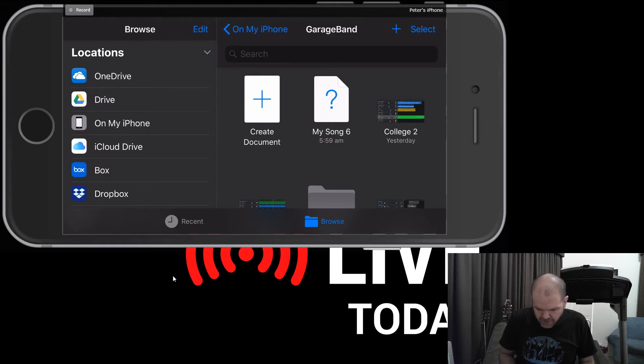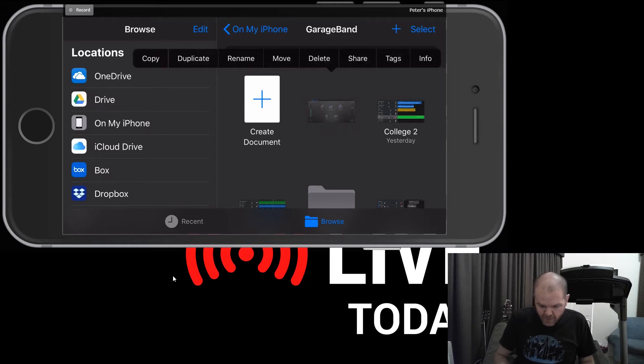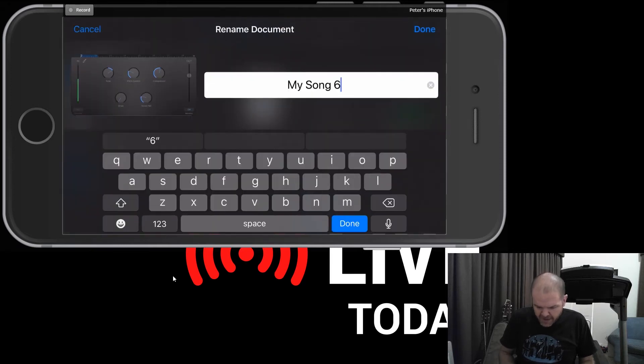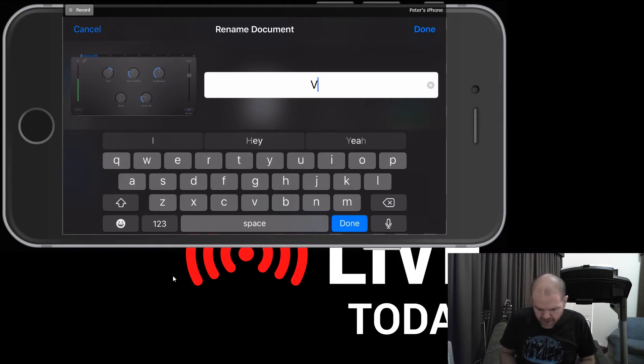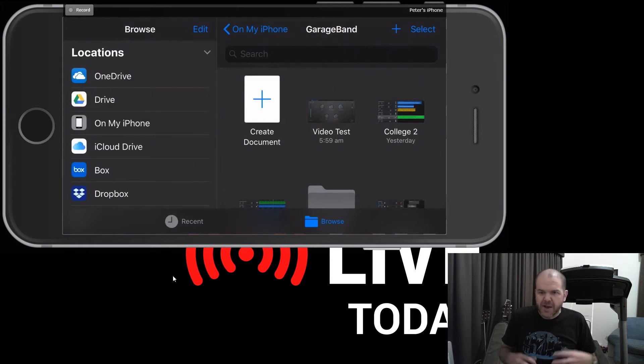I'm going to tap and hold down on my song six and then release. And then you can see up here, we've got a rename option. So I'm gonna tap Rename and then delete this one and I'm gonna call this Video Test. And there we are.